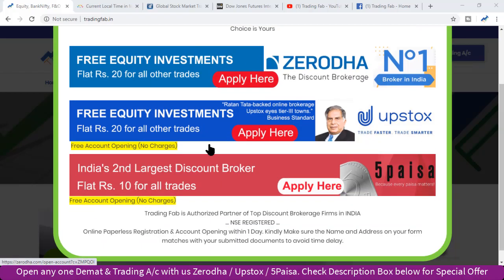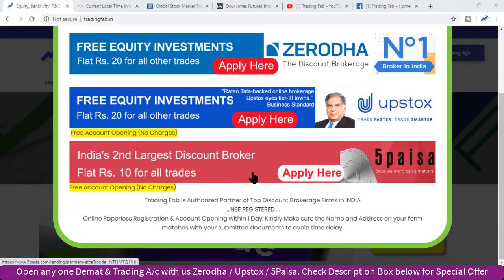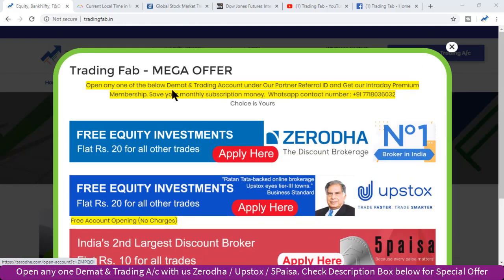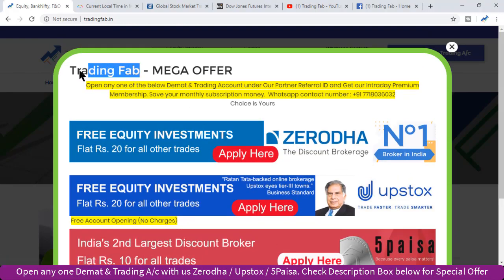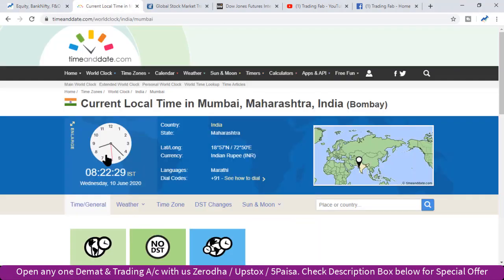Good morning friends, welcome once again to Nifty analysis from tradingfab.in. आज 10 जून 2020, बुधवार है, सुबह के 8 बजकर 22 मिनट हो रहे हैं — हफ्ते का तीसरा ट्रेडिंग सेशन।